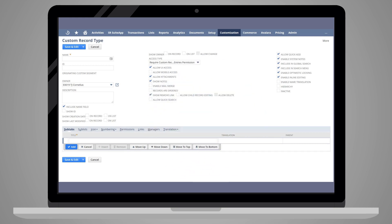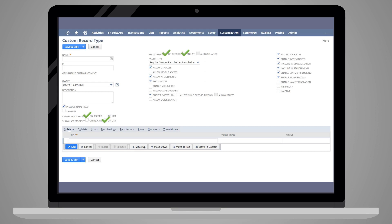Other display checkbox options include Show Creation Date, Show Last Modified, and Show Owner. For each of those options, you can determine whether you want the information to be displayed on the record itself, on the list of records, or both.